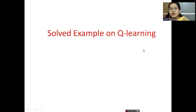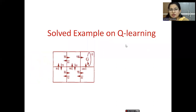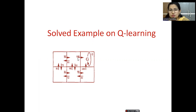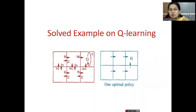Hello everyone. In this session, let us solve a numerical example from Q-learning, which comes under reinforcement learning. The problem selected is a maze problem where the agent has to reach the goal state G. If he reaches the goal state, he will receive a reward of 100. The aim is he can start randomly from anywhere and has to receive maximum reward. We'll see how to get this optimal control policy with a numerical example.